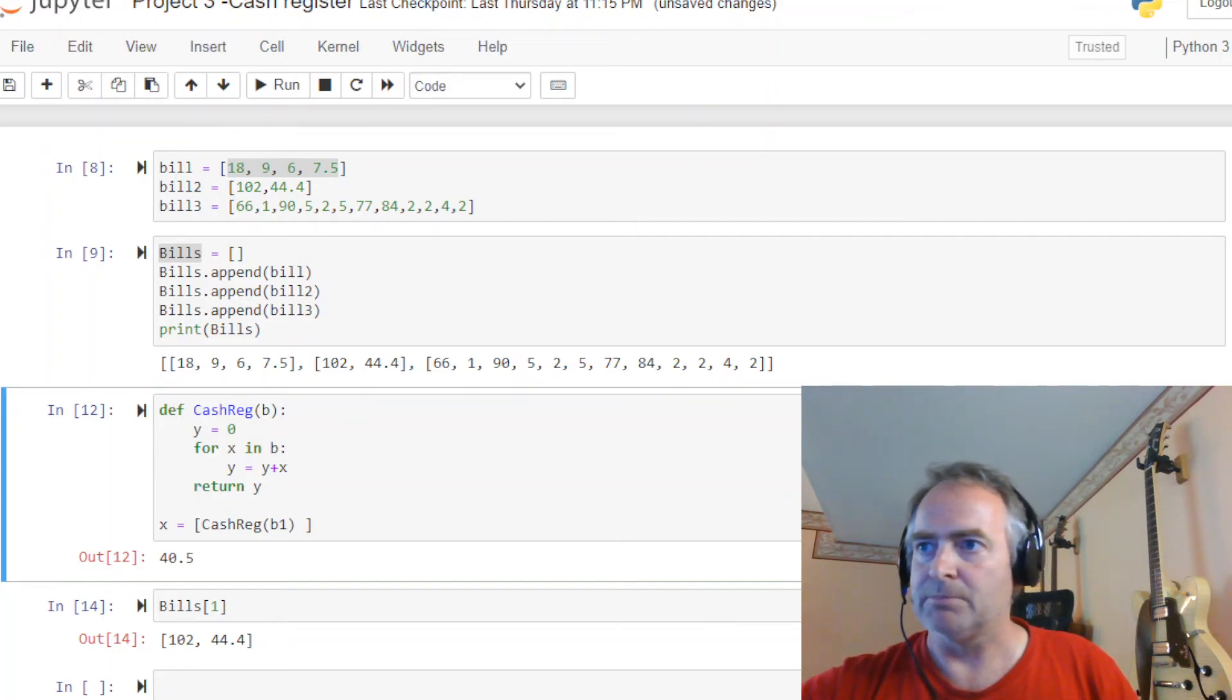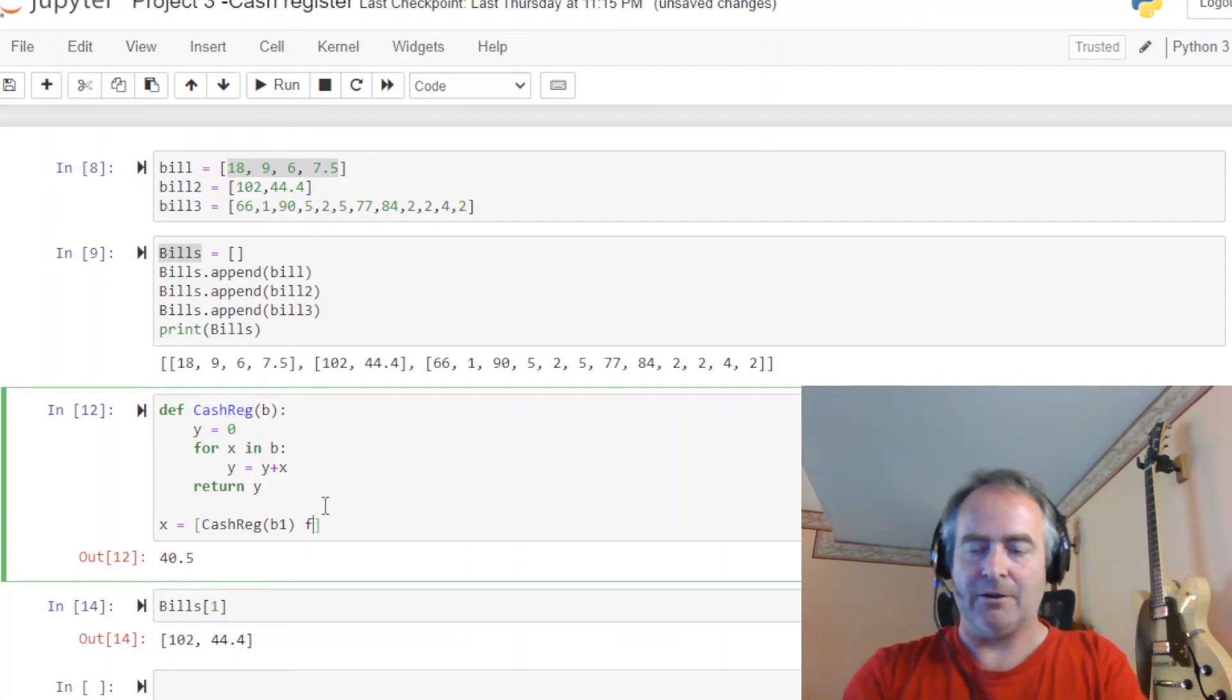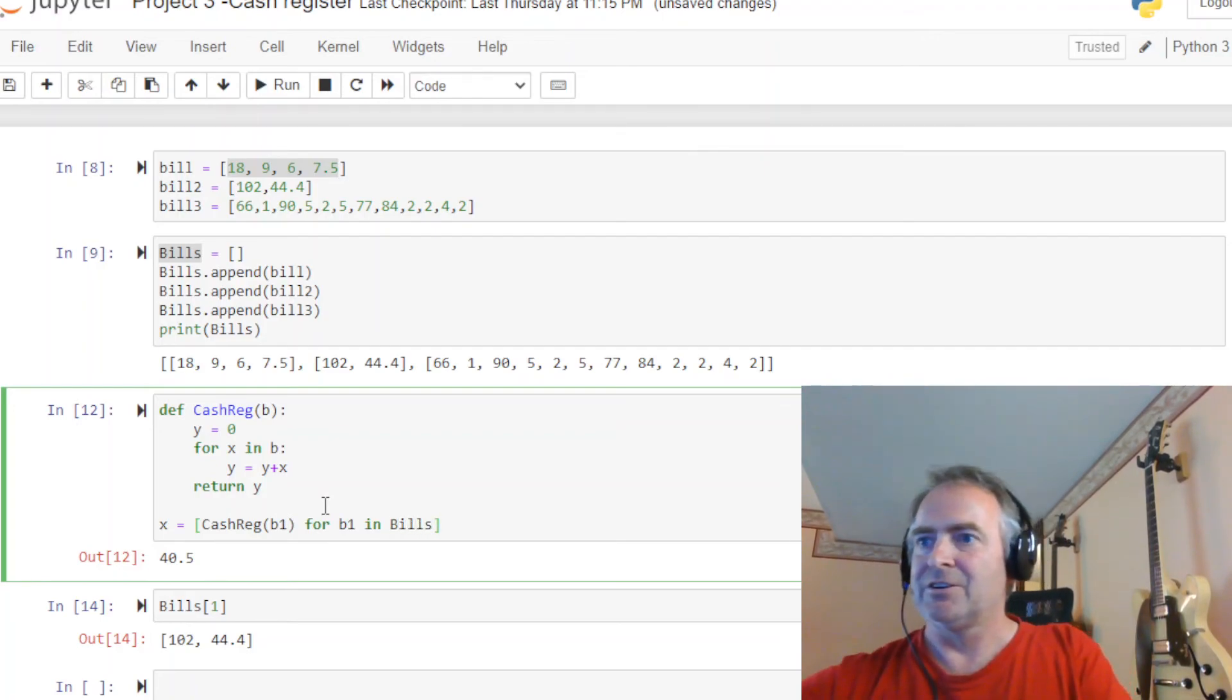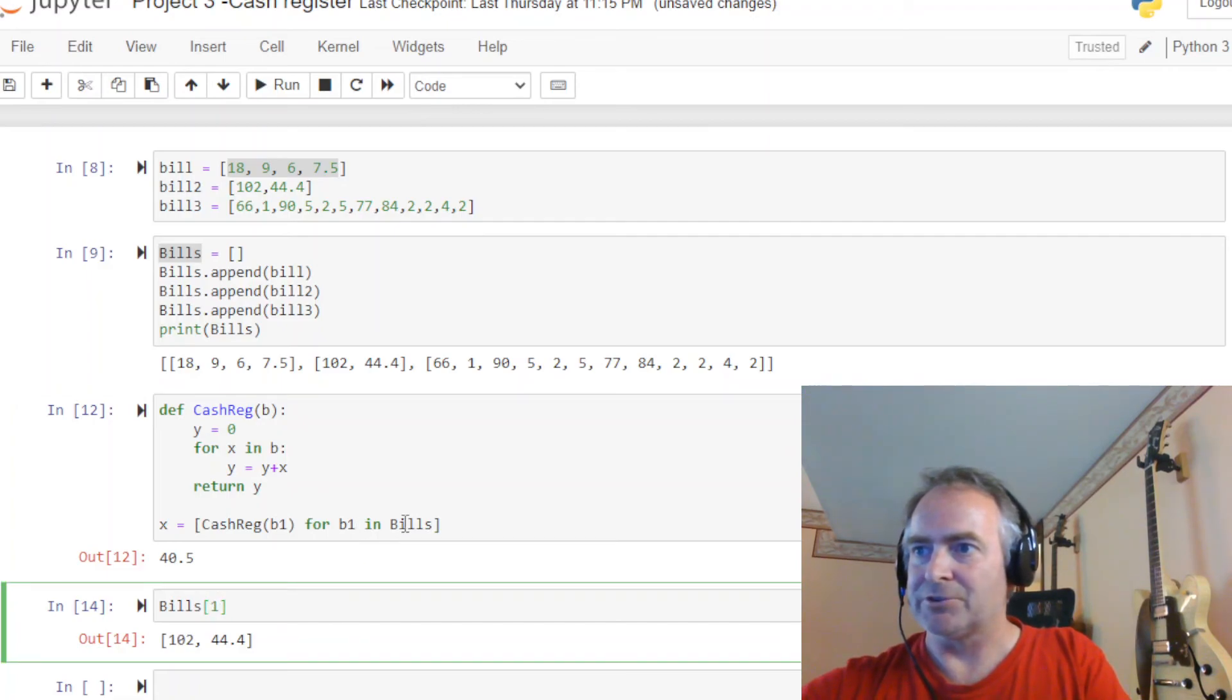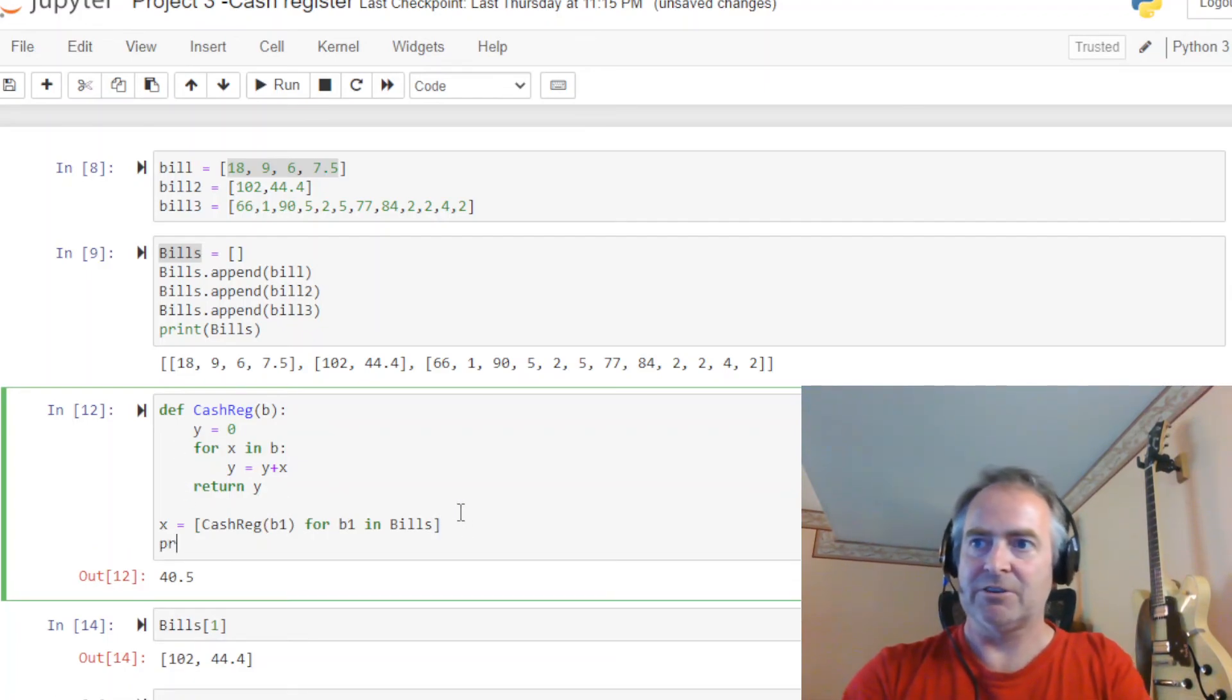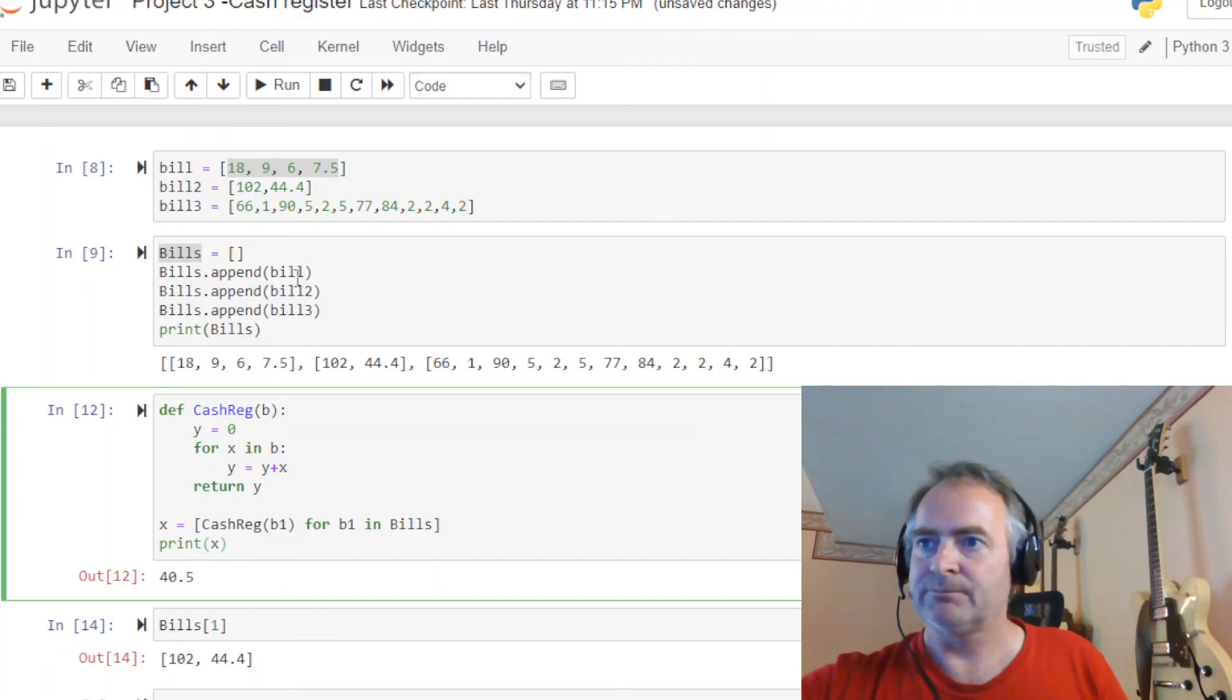Where does b1 come from? If I can find my mouse, I'll show you. b1 comes from here. For b1 in bills. So we're going to instantiate each one of these bills, push it to b1, and we're going to send that to our function. So that's going to be, and to see the result, we're going to print x.